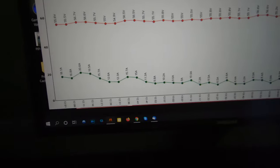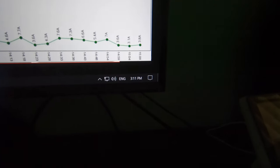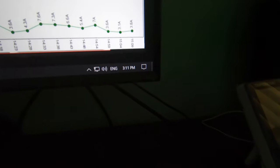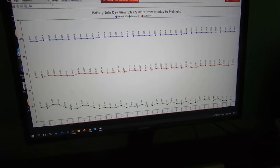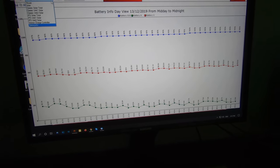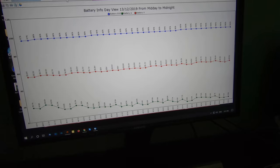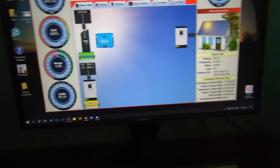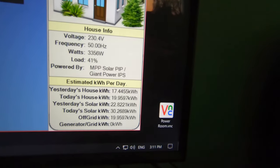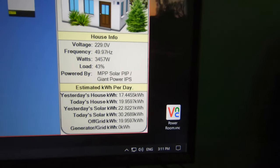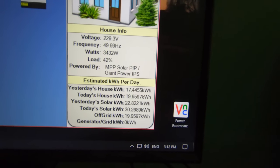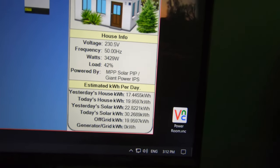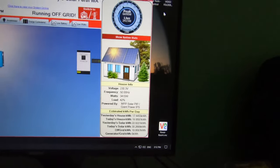And that's this afternoon, because it's only just gone 3:11. And we've already used almost 21 kilowatt hours of power. Yesterday it wasn't quite so up, we used 17.4 kilowatt hours.